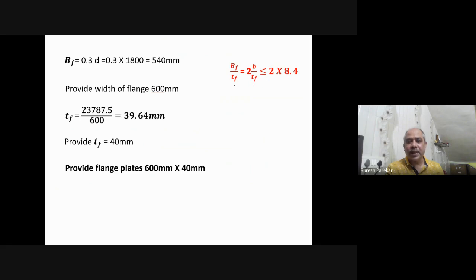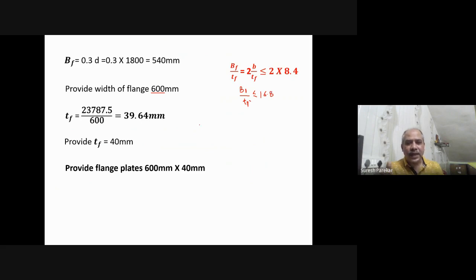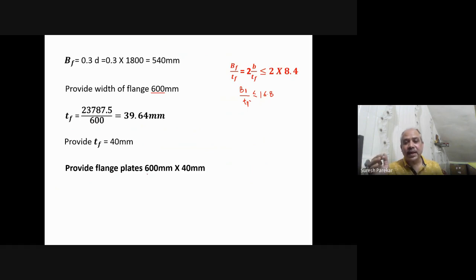We check the flange outstand criterion: b_f / t_f ≤ 2 × 8.4ε = 16.8. With b_f = 600 mm and t_f = 40 mm, we get (600/2) / 40 = 300/40 = 7.5, which is less than 8.4 — satisfied. Therefore, flange plates are provided as 600 × 40 mm. Final cross-section: web plate 1800 × 12 mm and flange plates 600 × 40 mm.